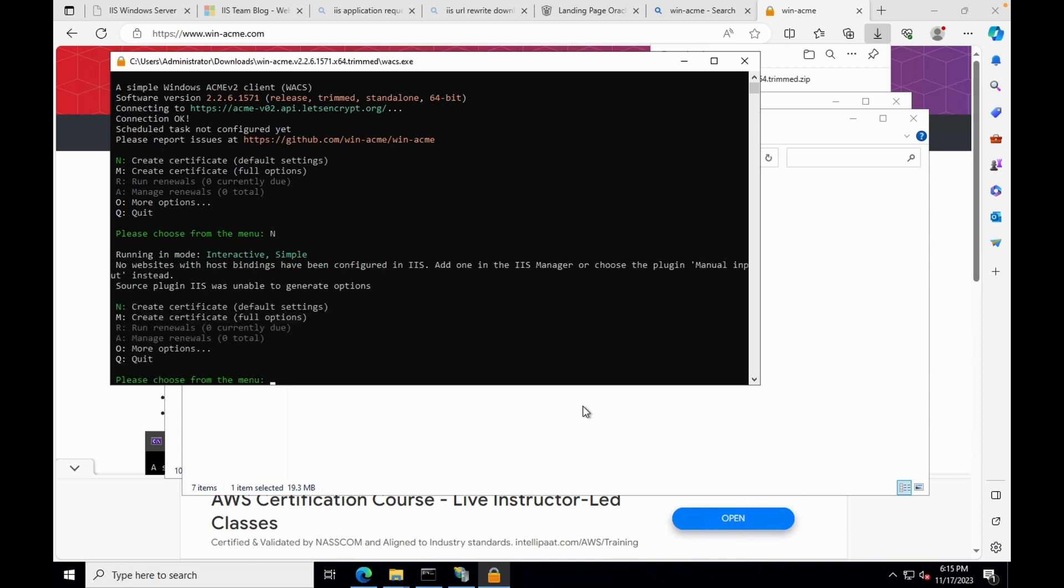You may get this error as we have not configured the bindings in IIS manager. Let's open the server manager and configure the binding.